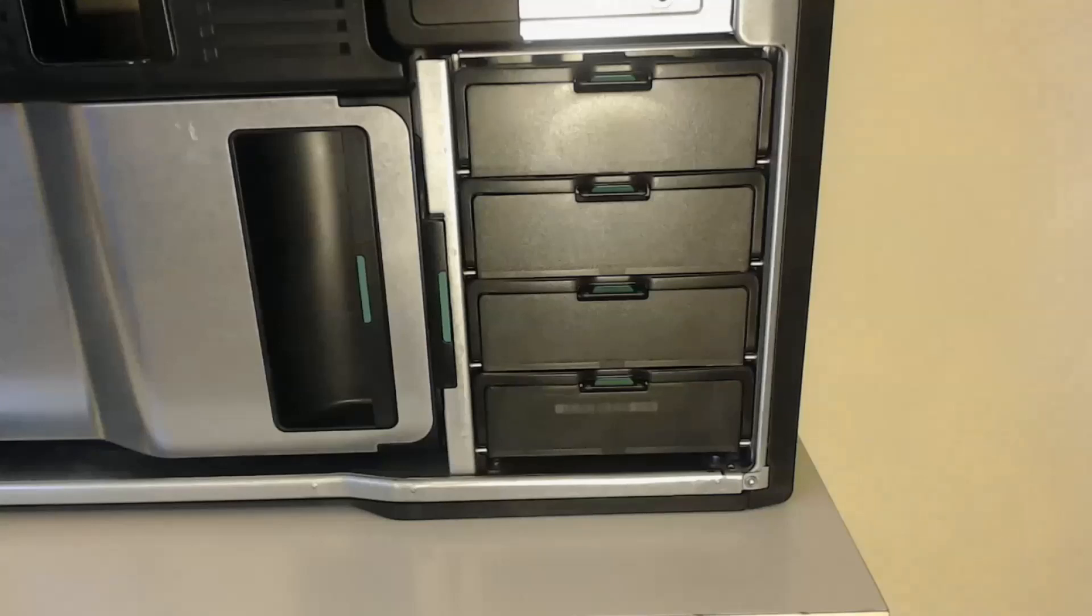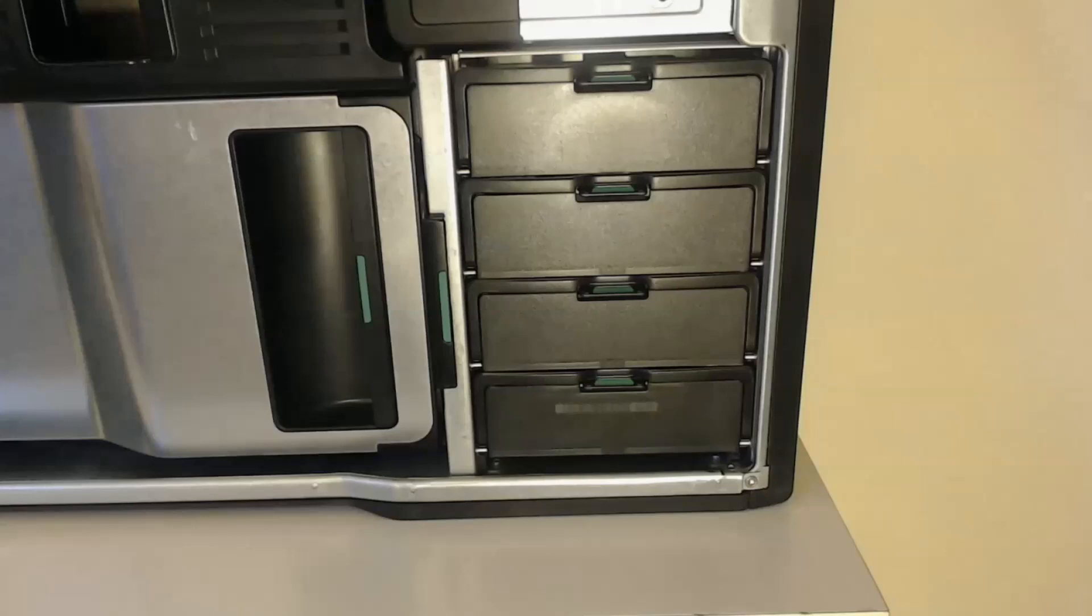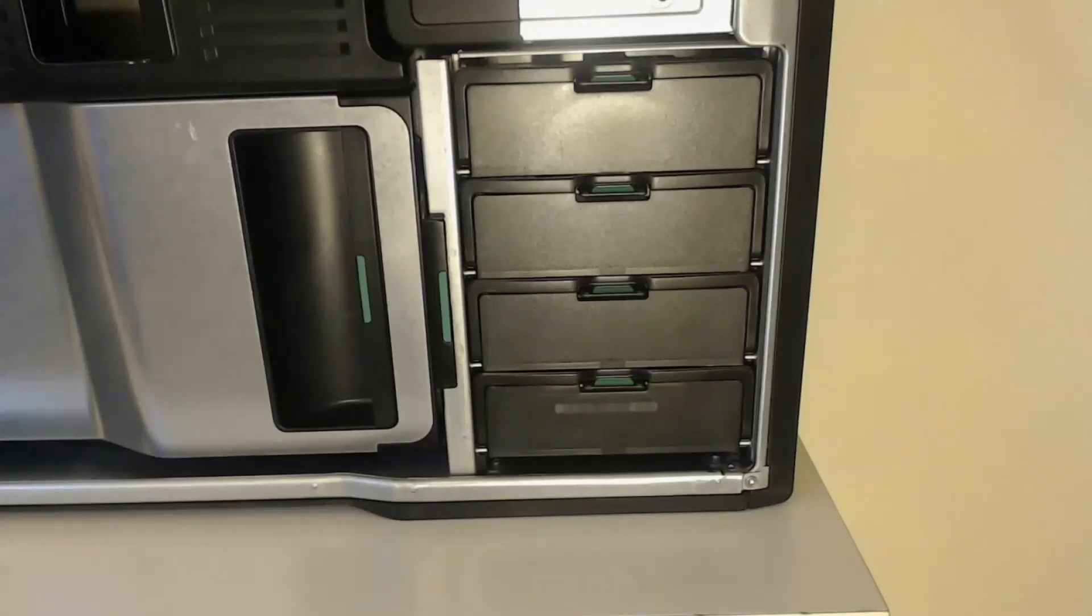In this video I'm going to show you how to fit one or more SSDs into the hard drive bays of either the Z600 or the Z800.